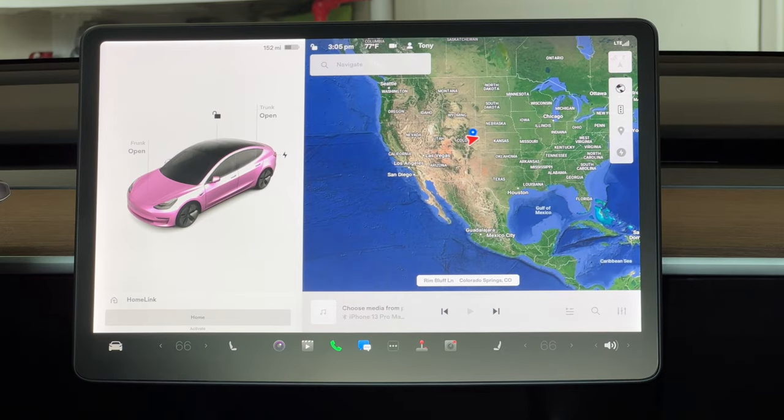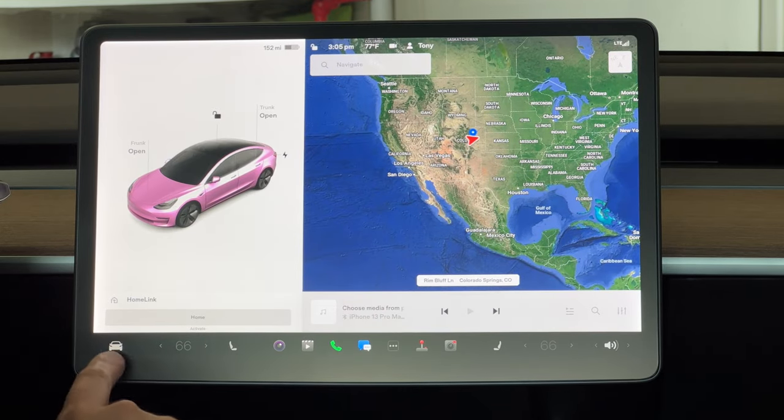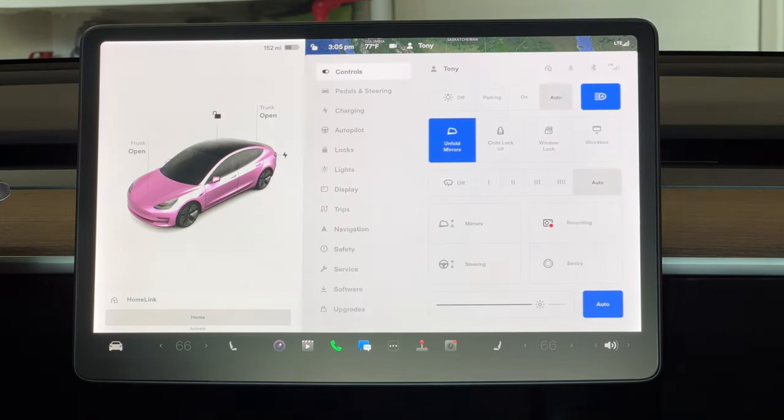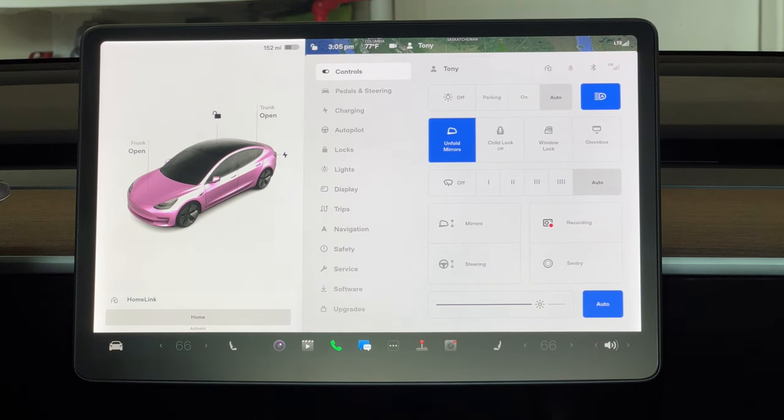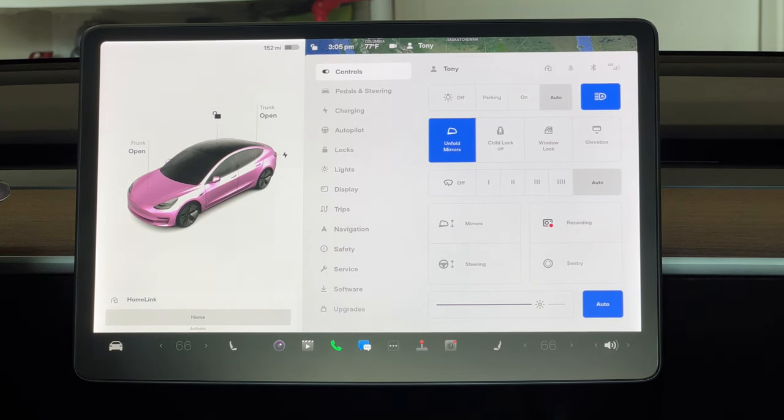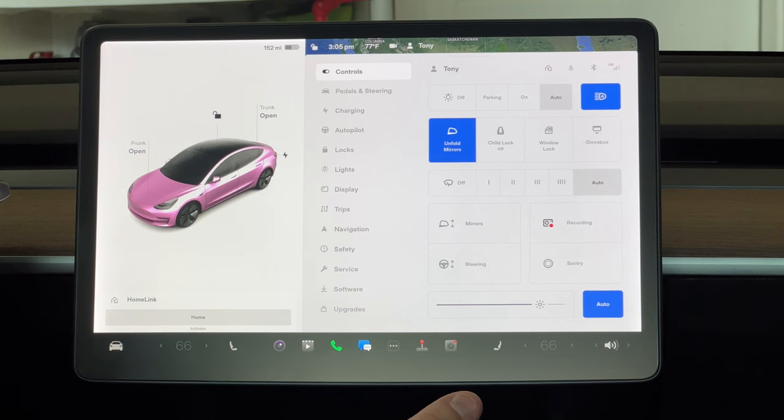I'm definitely happy with this, way happier than I was with the fingerprint screen and the glare. Looks really nice. So again, I will be putting a link in the description in case you guys want to pick this up yourself.